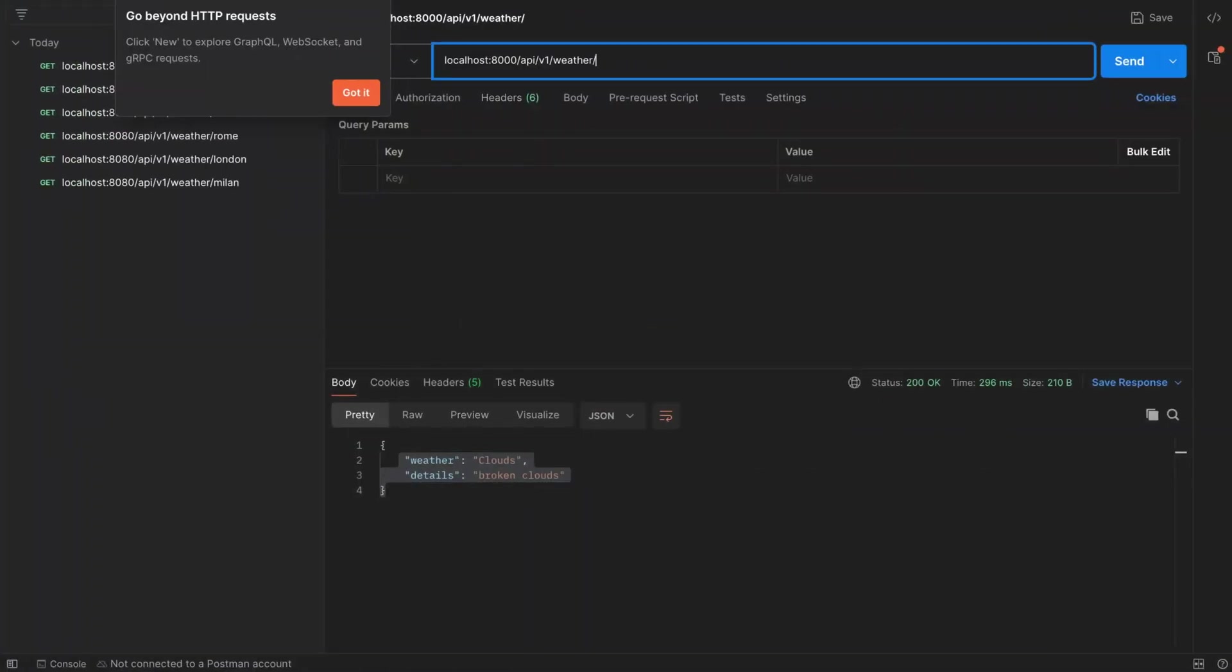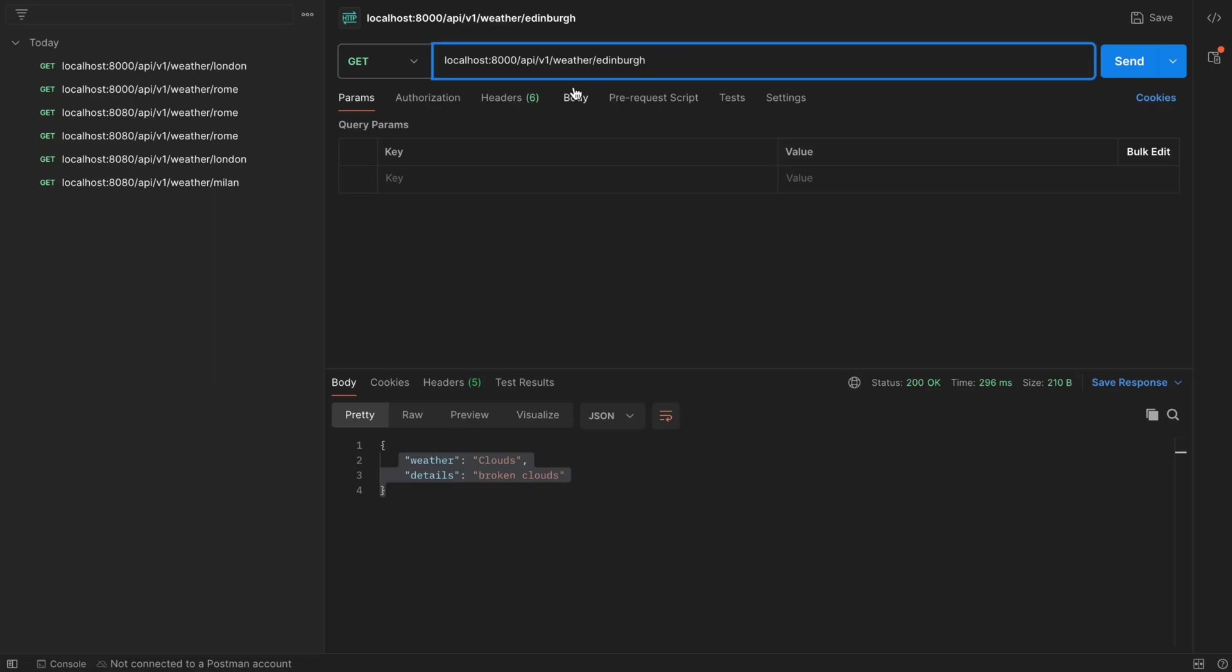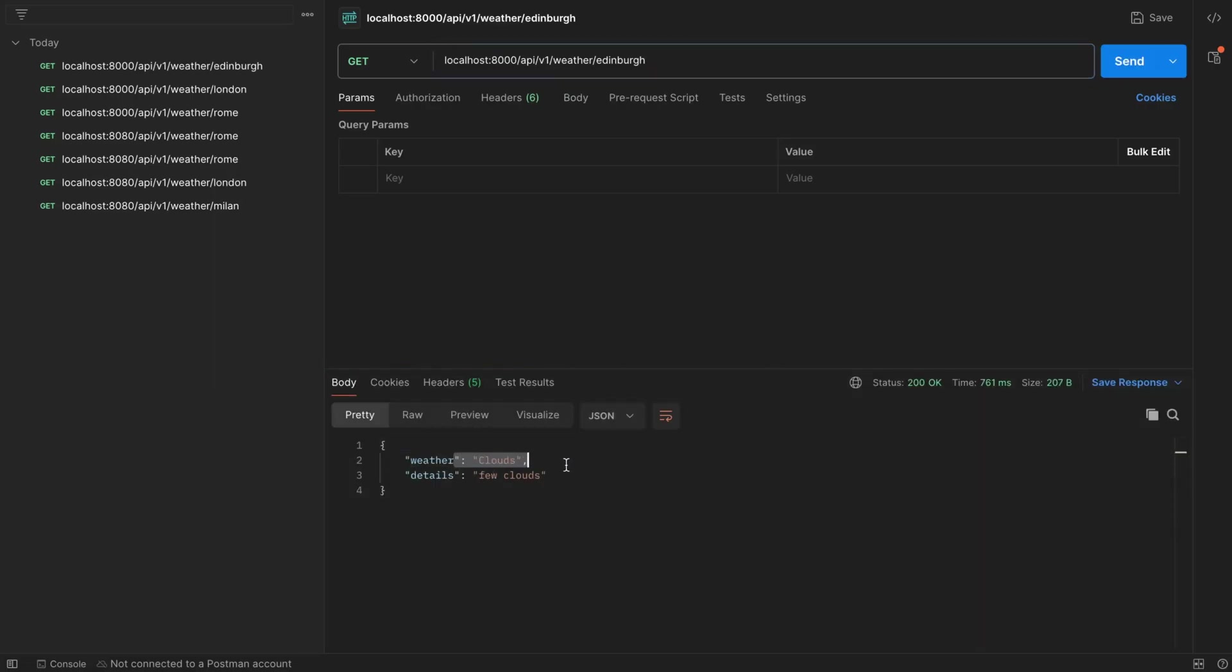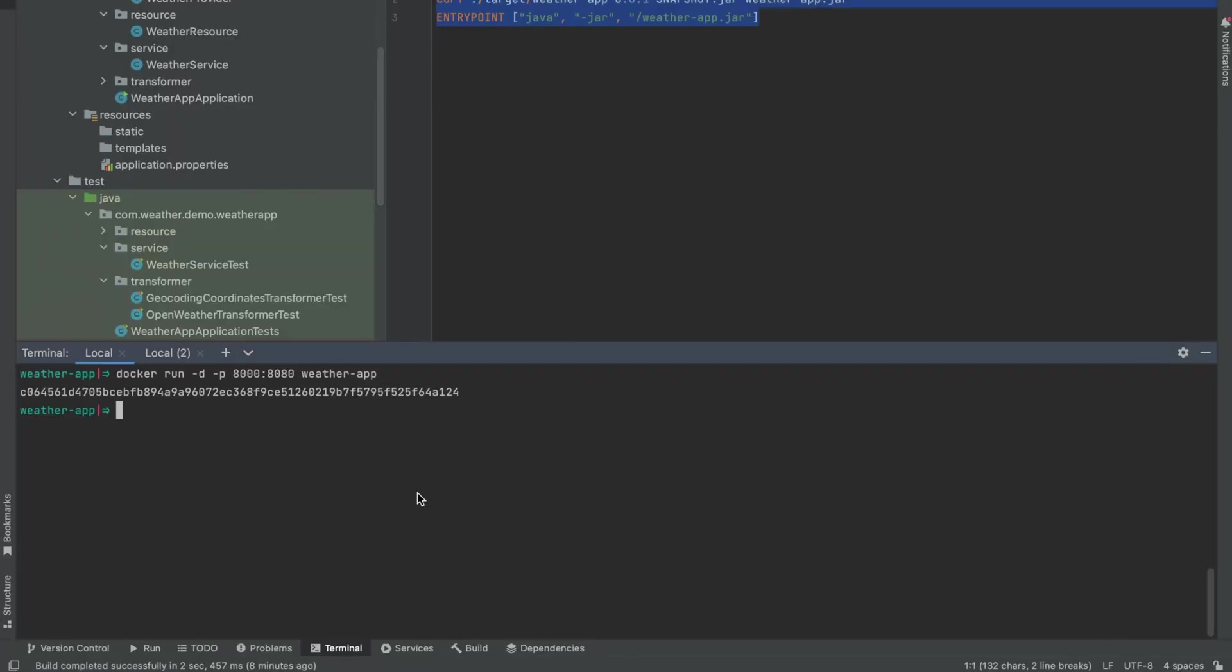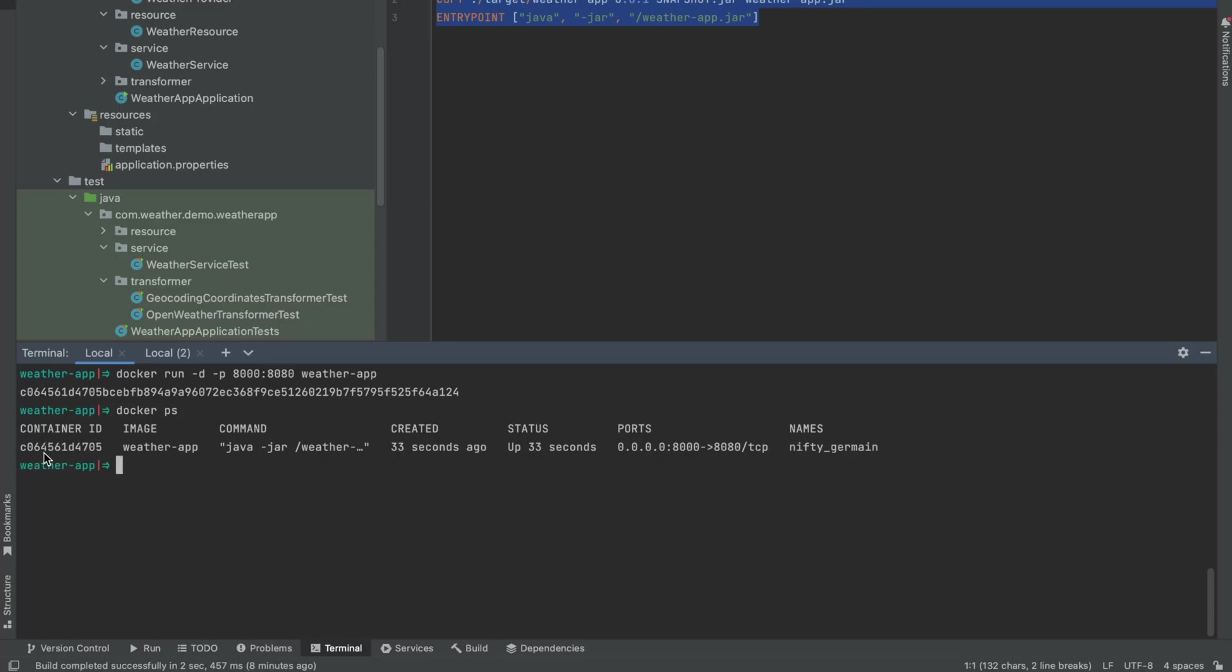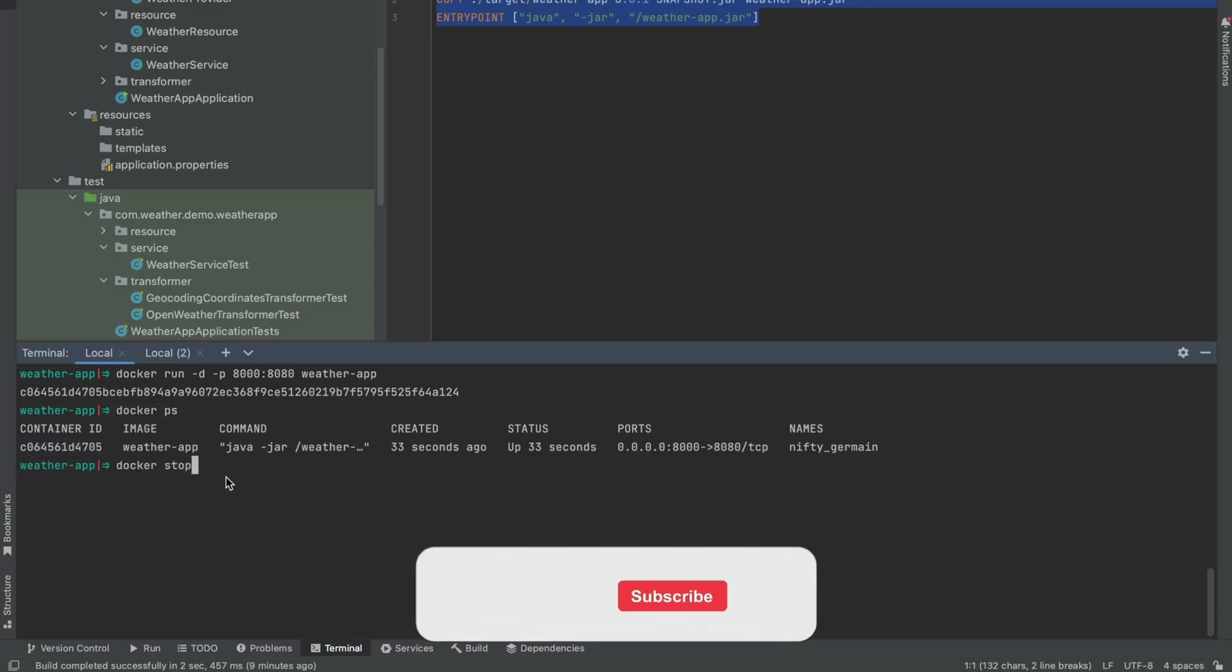Just to show you that it's actually running, let's go back here. So again port 8000, and this is the result coming back from our application running in the Docker container. So now we can see this is running, and if you want to stop this Docker container you just use docker stop.